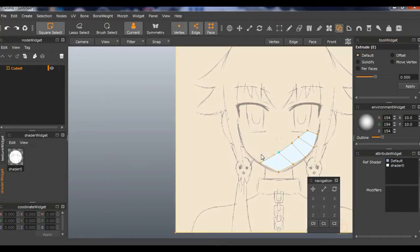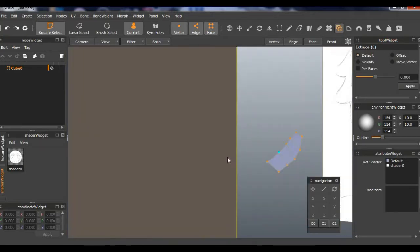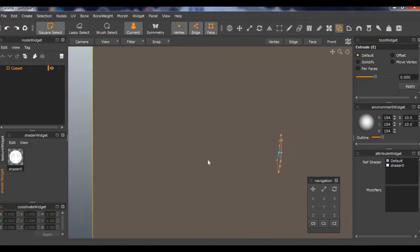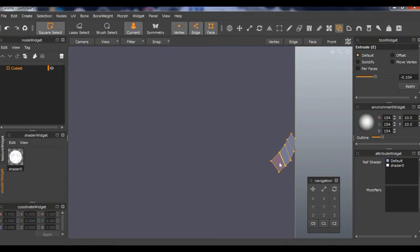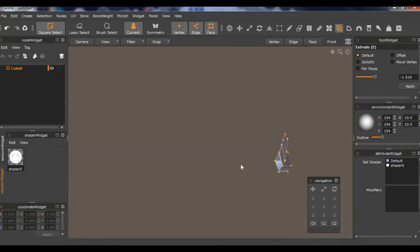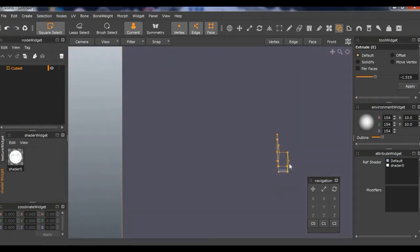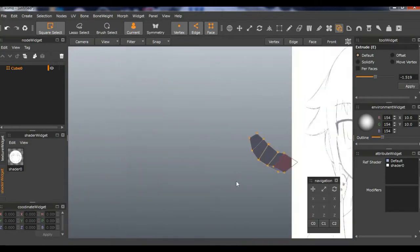For extruding, you're basically expanding it. Let me show you. Like this—see, it makes it fatter. See that.